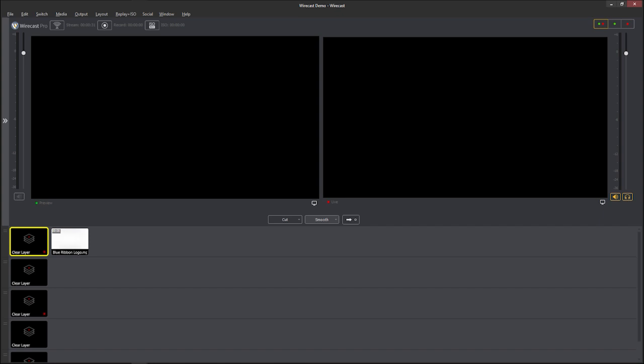Once you get this thing set up, you can save it and I'm going to show you how to do that. You can save the settings and anytime you want to broadcast live, just open up the software, open up that particular saved layout and you'll be able to broadcast live. So I'm going to show you how to get this thing set up.